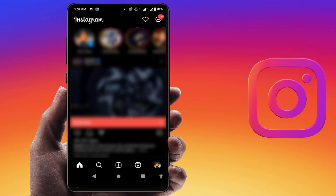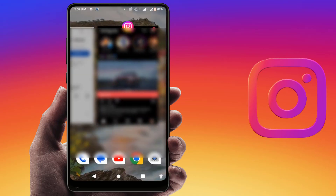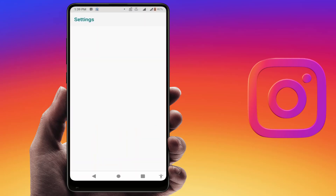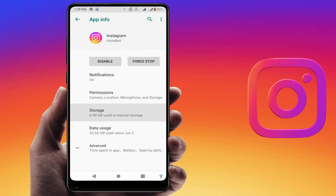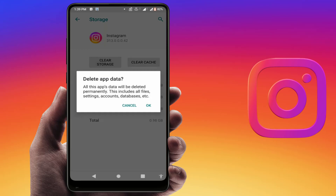If you are still facing the same problem, the last and final solution is this. Open your phone settings again, go to Apps, then go to the Storage section of Instagram. Here you need to clear the app storage. Remember, before clearing the app storage, it will log out your account and reset your settings, so do it at your own risk. Simply clear the storage — this is the last and final solution.